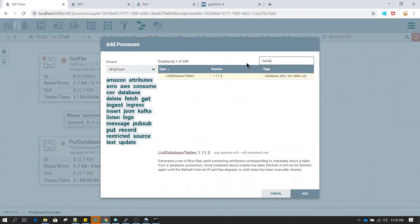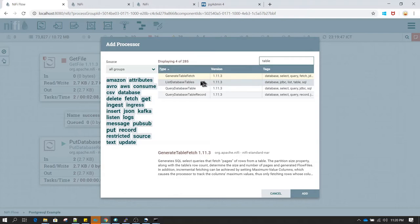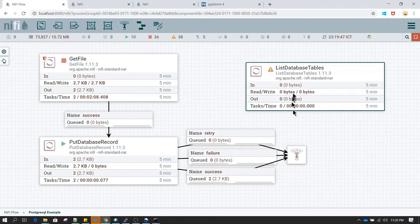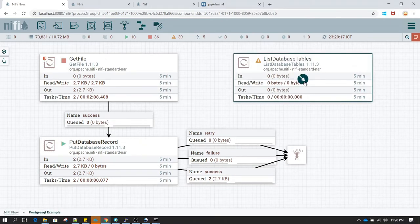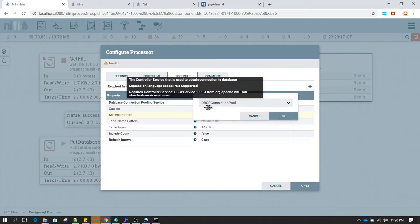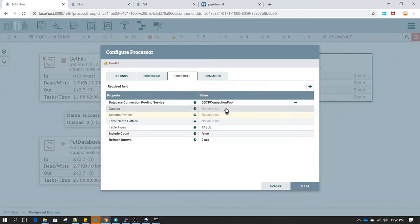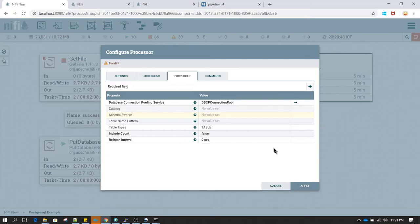Let's also try a few more processors. We have something called ListDatabaseTable. This processor is used to see all the table names which exist in a database. Right click on this processor and click on configure. In the database connection pooling service we need to give the connection pooling service name. Since we have already created a DBCP Connection Pool we are just going to use that again. In the schema pattern and table name pattern I am going to leave them by default — if you leave it by default it is going to display all the table names.